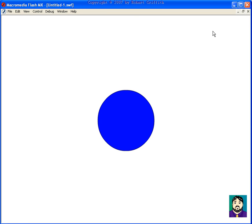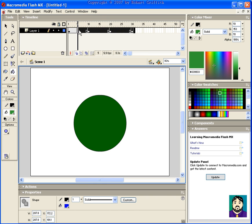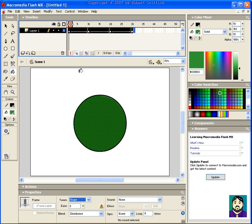if I was to select all of these keyframes like this and then go down here where it says tween and choose shape, even though it's not a shape, you'll see we get kind of a neater effect.